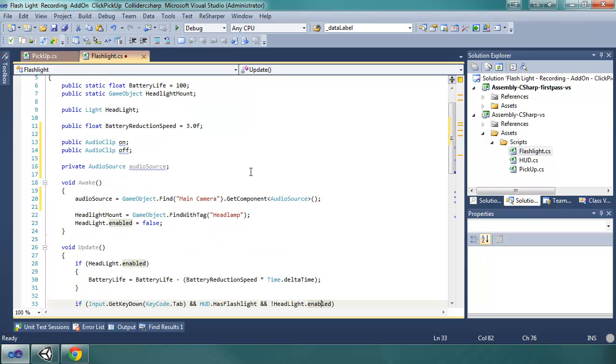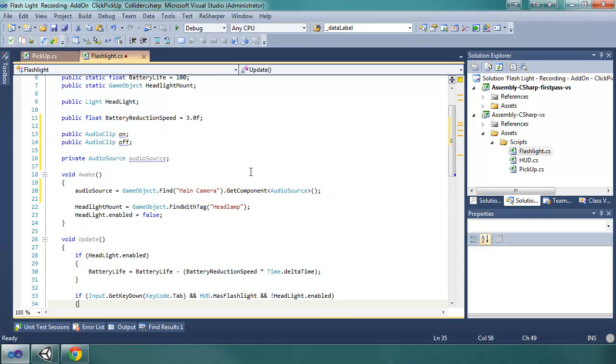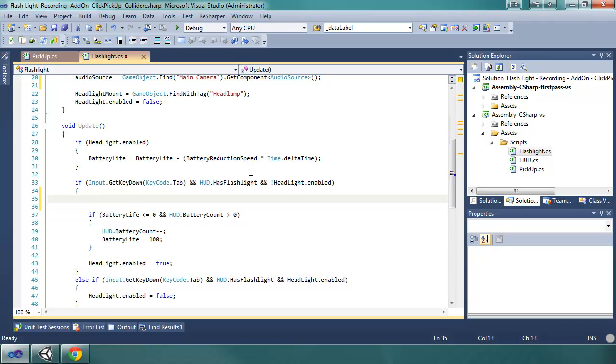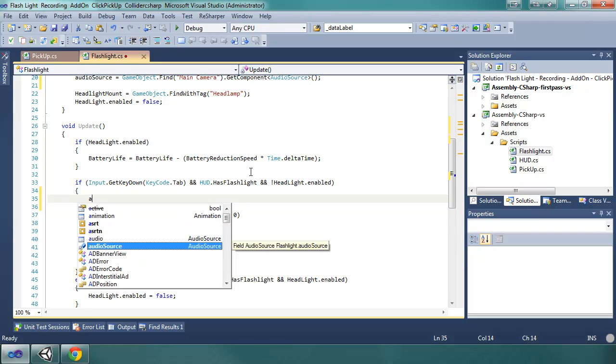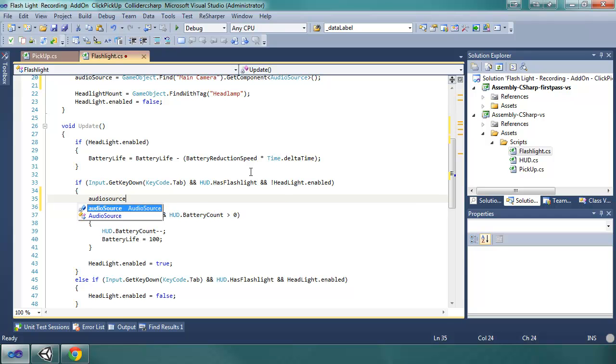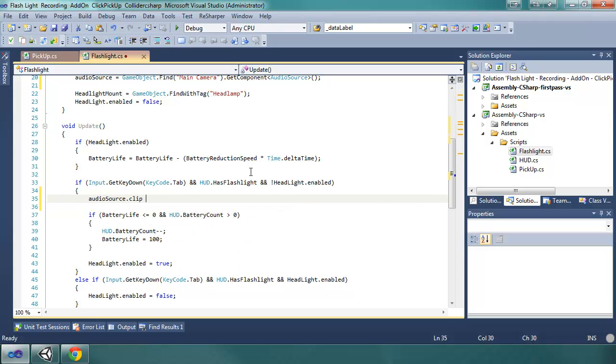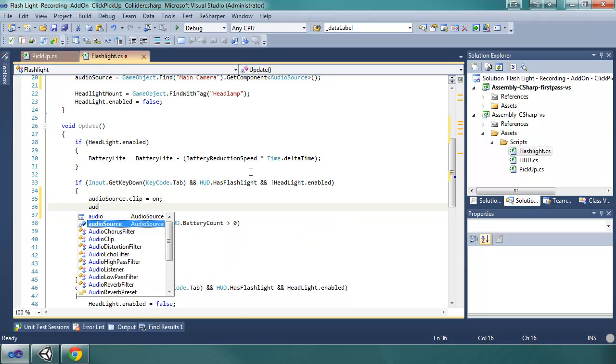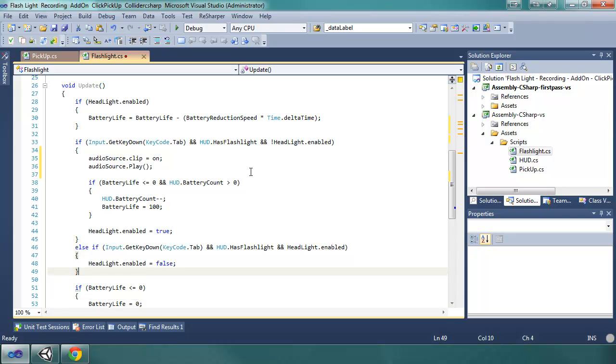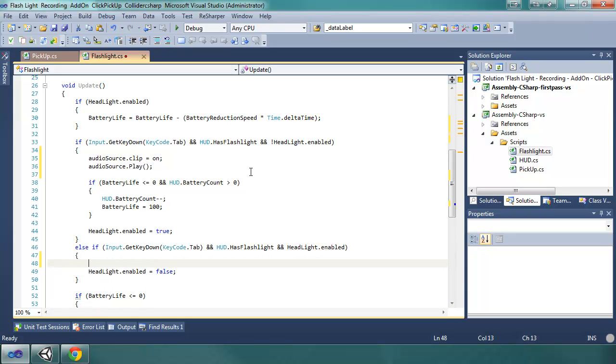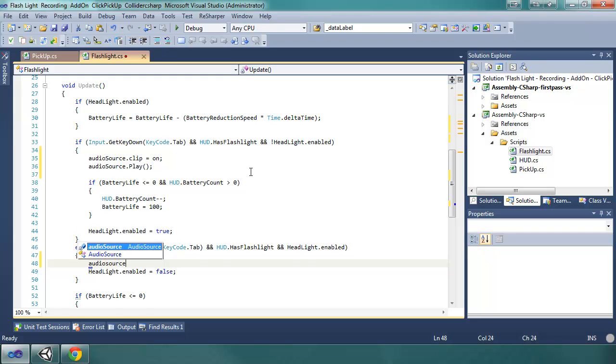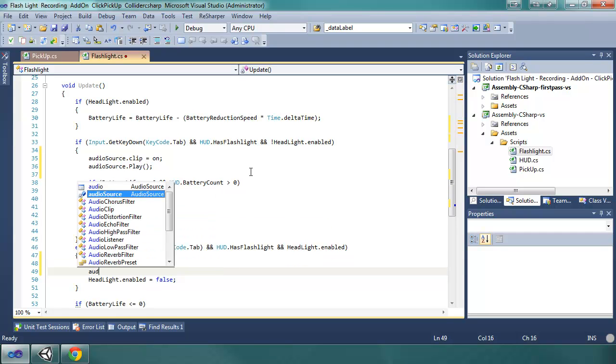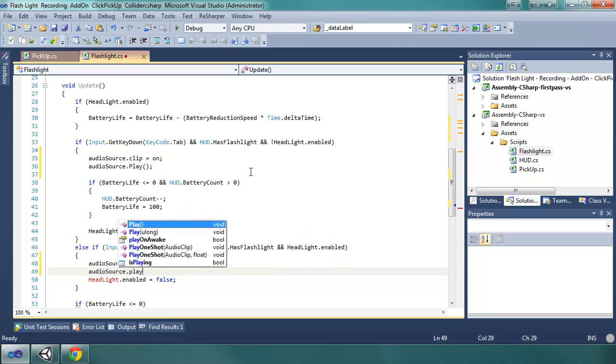And then, in, right here where we, this is the battery, or the flashlight turning on, they hit tab, they have a flashlight, and it's turned off. So, we're going to turn it on, and we're going to say audio source clip. So, this actually sets what clip to be played. I'm going to say on, and then we're going to say audio source play. And then, when we turn it off, we're going to do something very similar. We're going to set the audio source clip to off, or whatever you named it, and then we're going to play it. Source play.